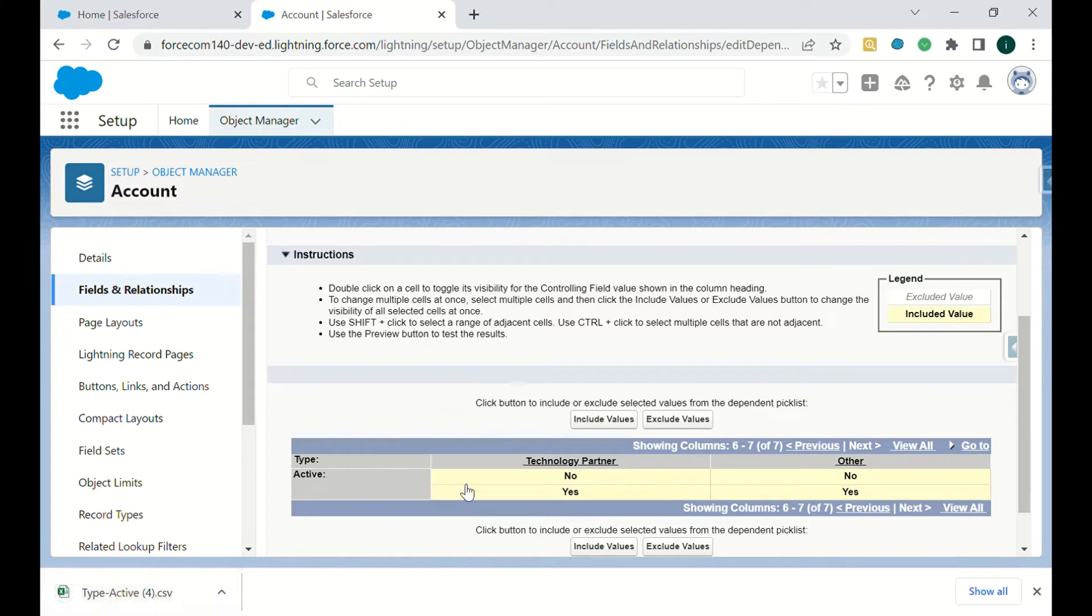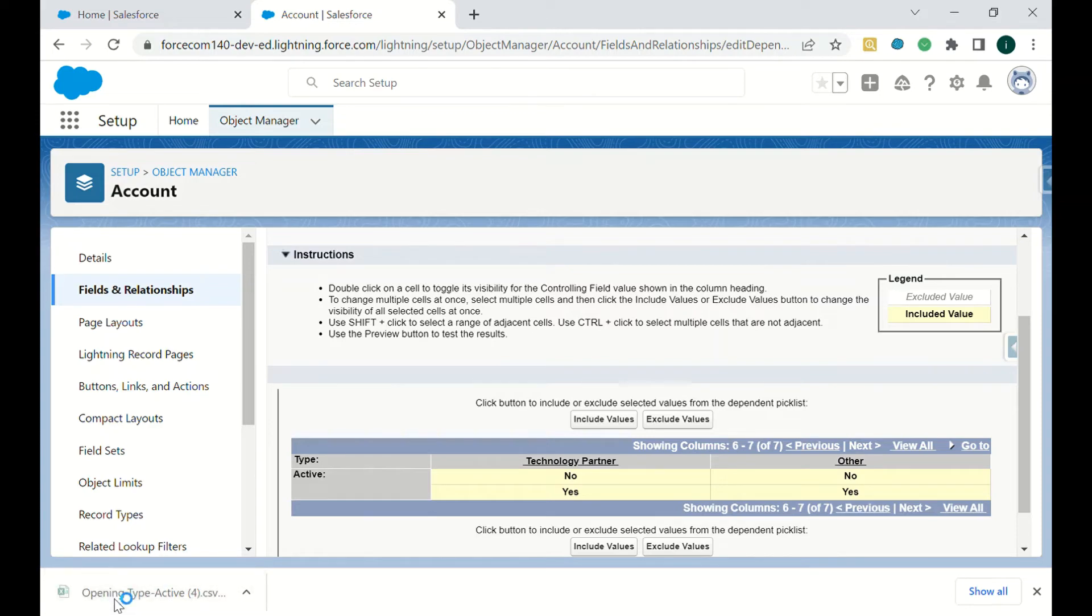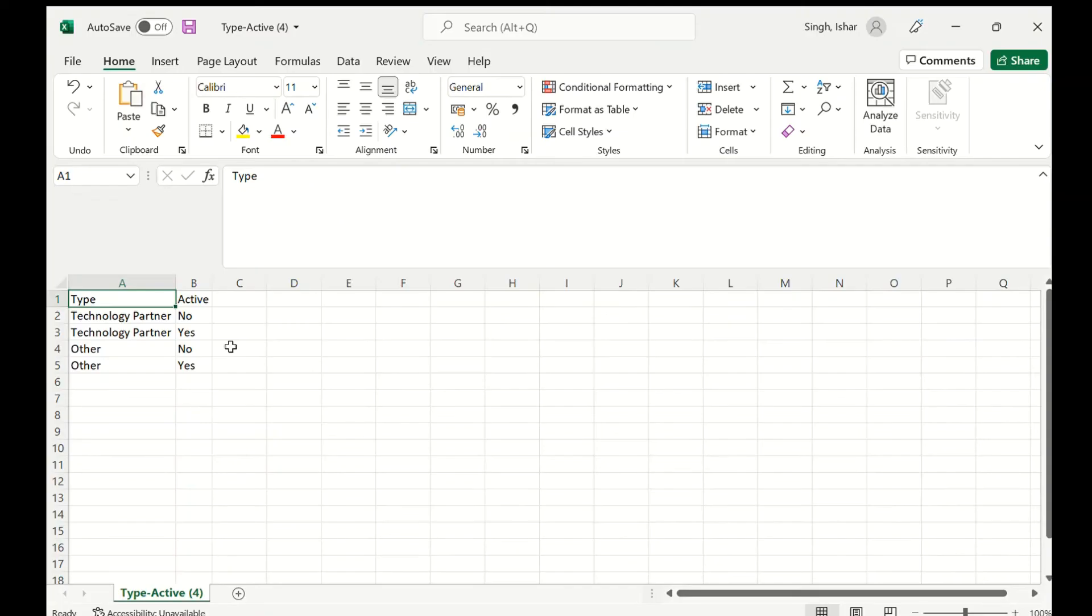All the dependencies will be exported in a CSV format, so we will just open that file. As you can see, we have exported this and now we got a CSV file. The name of the field was Type.